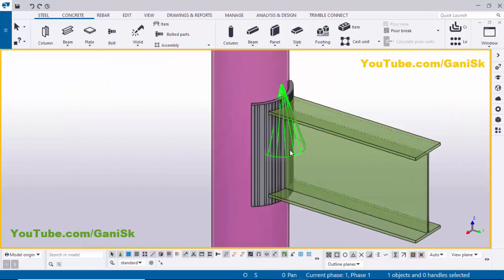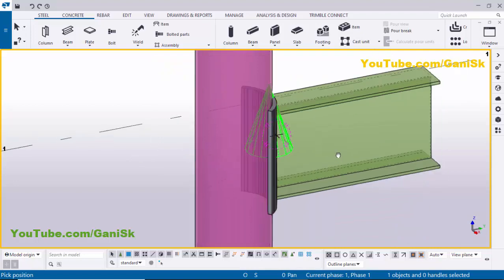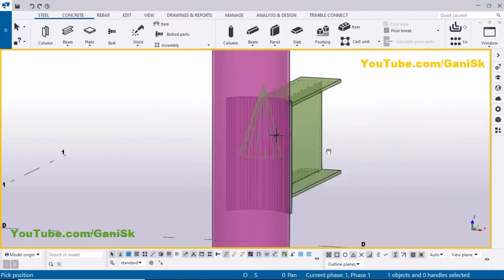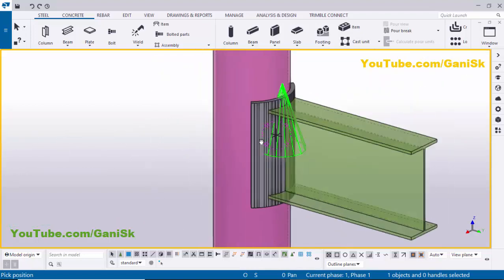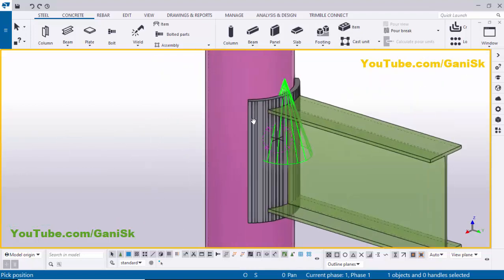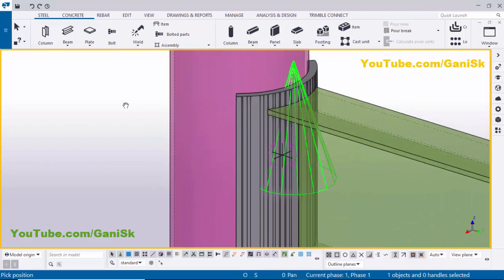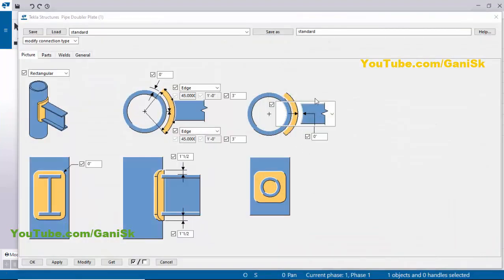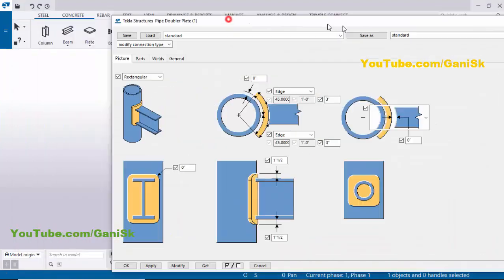Use the shortcut Control+R and pick the rotation point here. You can see you'll get the result like this. Now I'm going to edit this plate, so right-click to interrupt, then double-click on this plate. You'll get this properties window.